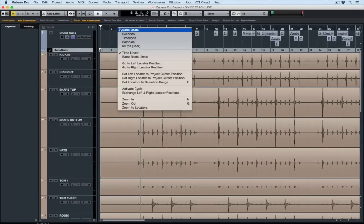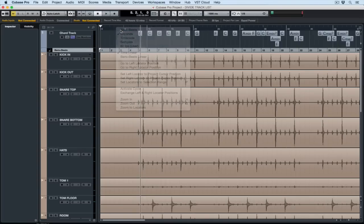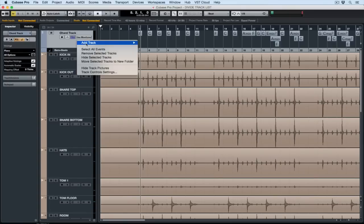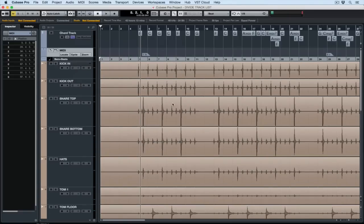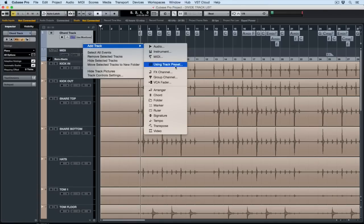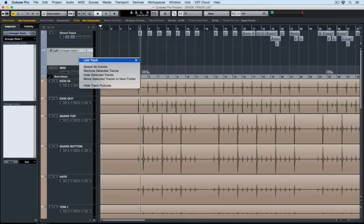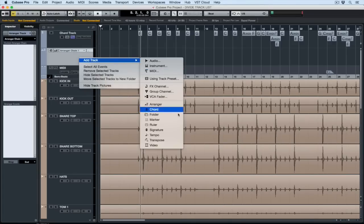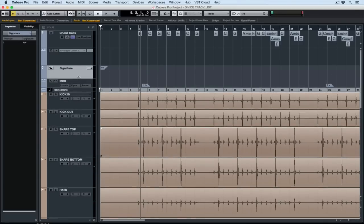The ruler track is great because it means we can look at things like seconds along the top and still have the musical approach of bars and beats in the ruler track. The marker track lets us organise markers inside of our project so we can jump from section to section very quickly. The arranger track allows us to reorganise the whole arrangement of our project. Then we have really useful musical tracks like the time signature, the tempo and transpose track.